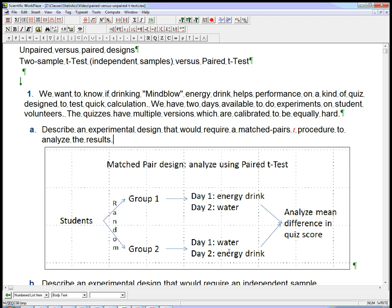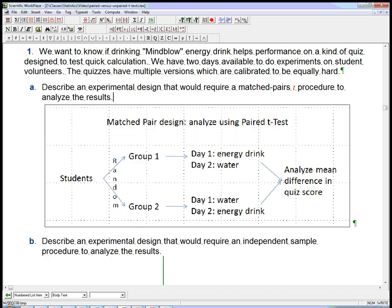Now the order might have had an impact. Maybe they get tired of this experiment and they do poorly on day two, or they've seen the kind of quiz and maybe that's a bit of an advantage. So we're going to have some people do water first and then the energy drink second. Even if there is some impact of seeing this kind of quiz first, that's going to be randomized out. That's going to be controlled for. And then we're going to look at the mean differences in the quiz scores. So we've controlled for the variation of the individuals by matching, by doing a matched-pair design.